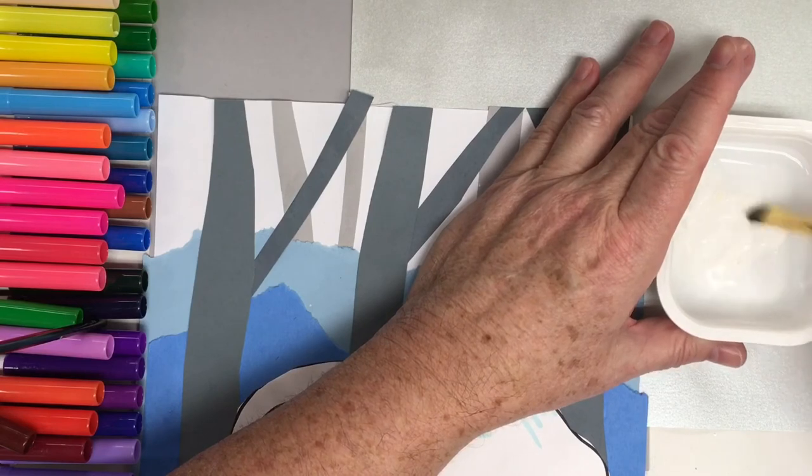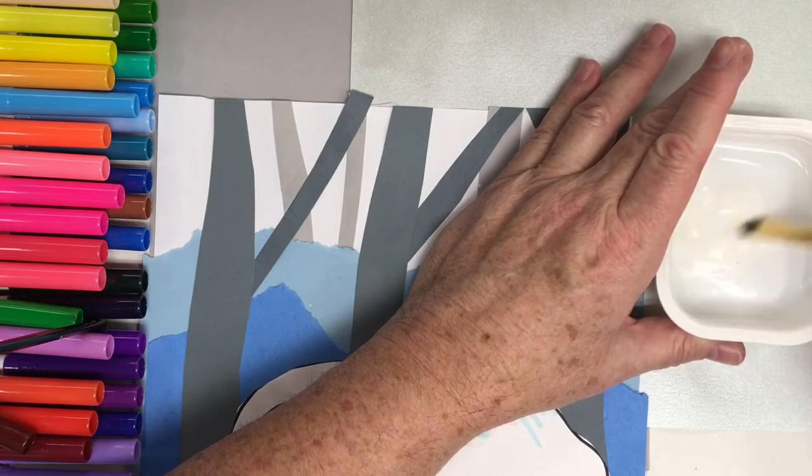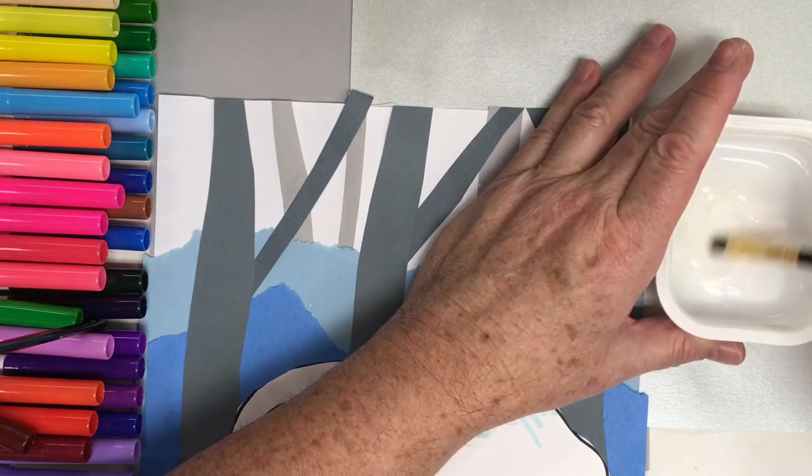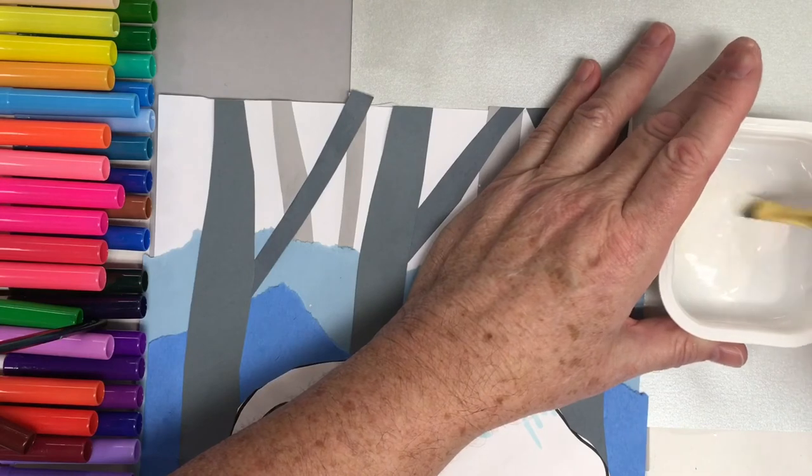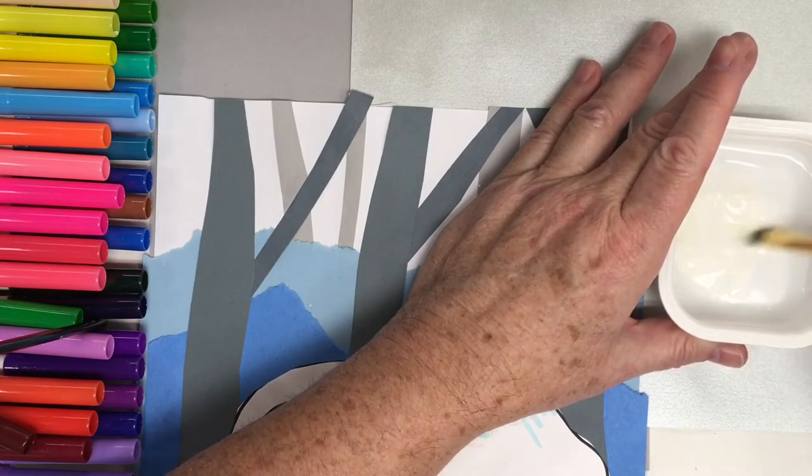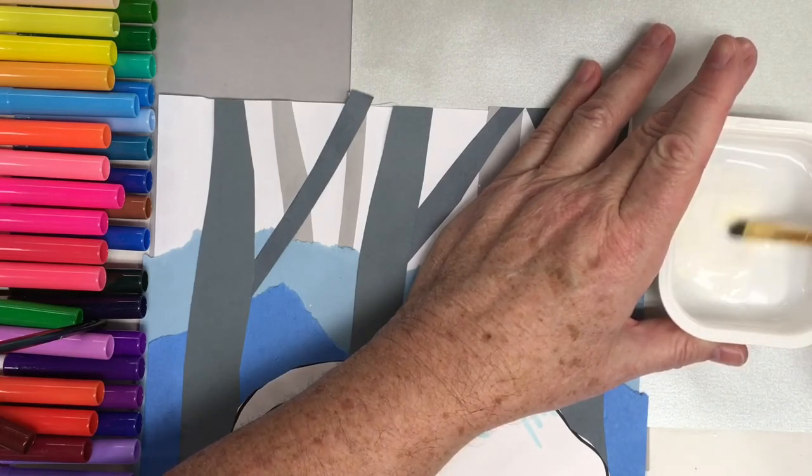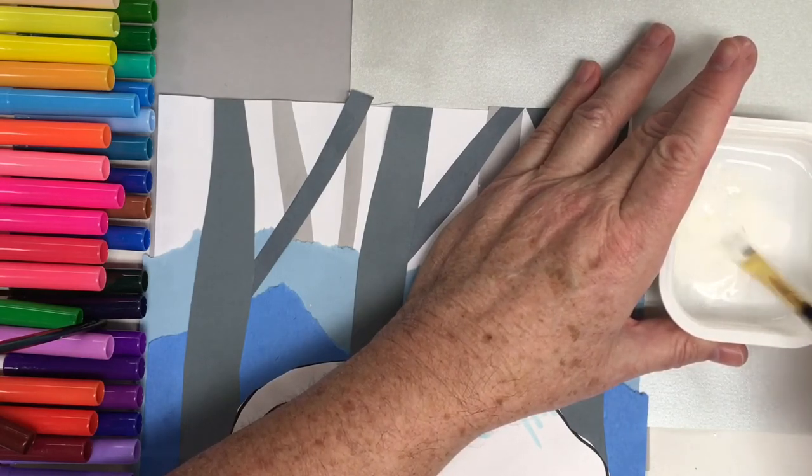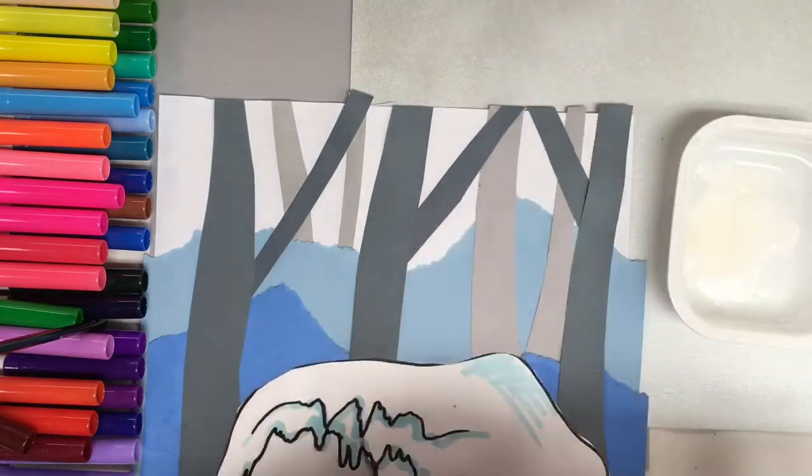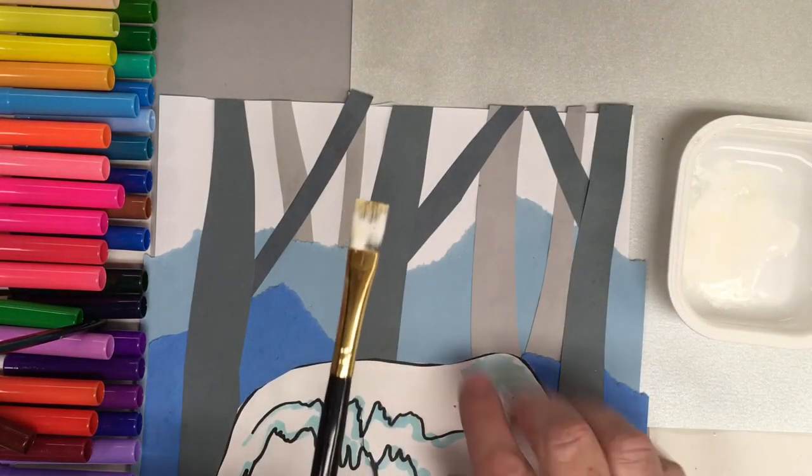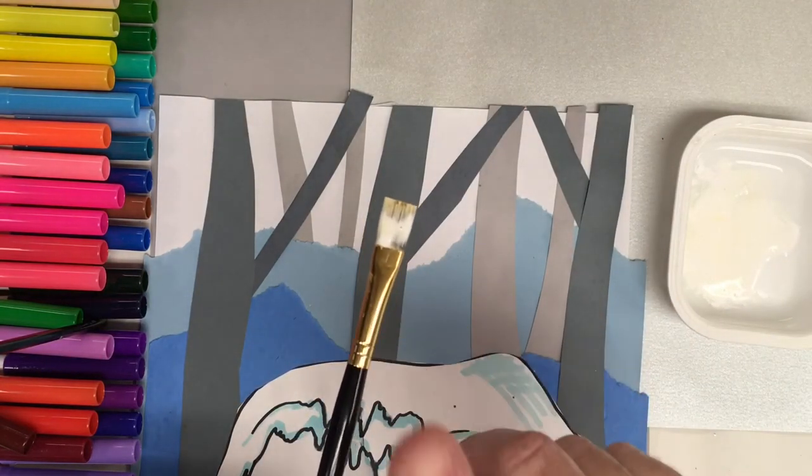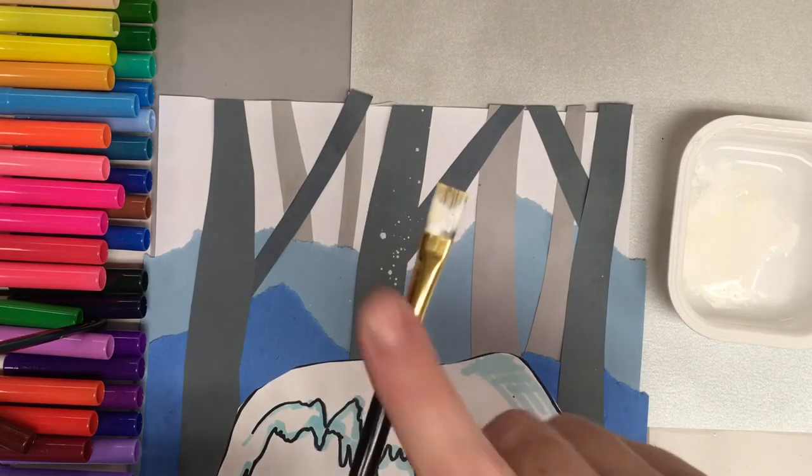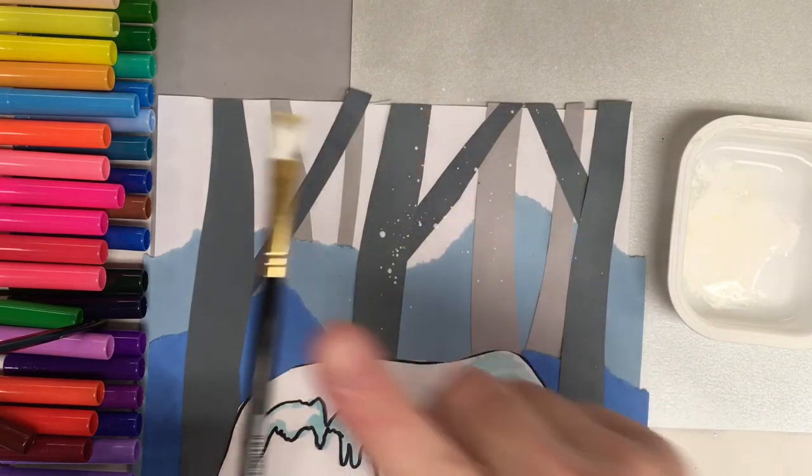You want enough tempera so that it's not just watery and will fade. But you want enough water so that it can splash. So you can test it. Just bring it up about six inches from your paper and just do a few hits. You'll see it coming out.